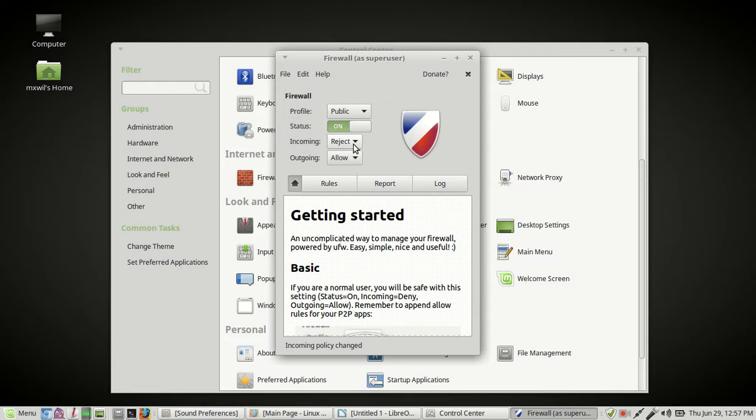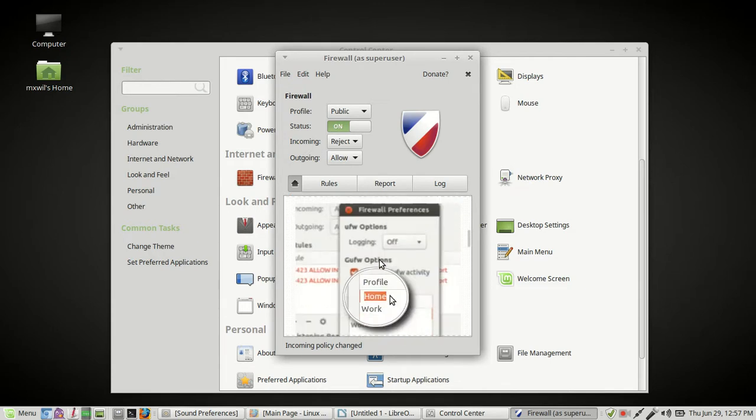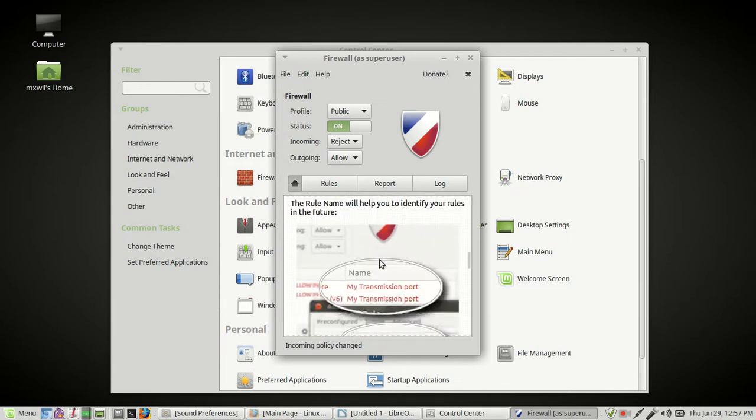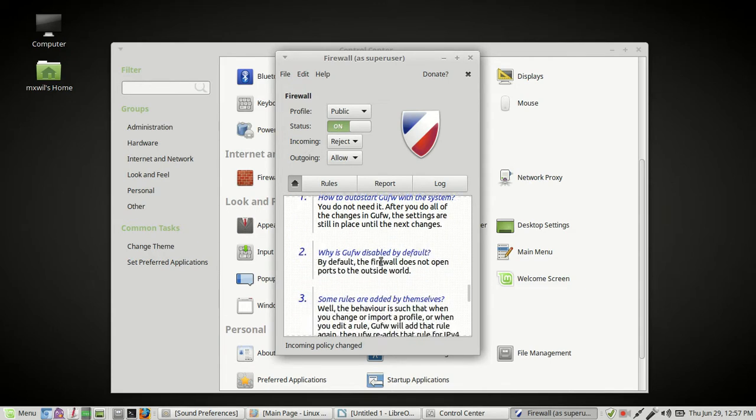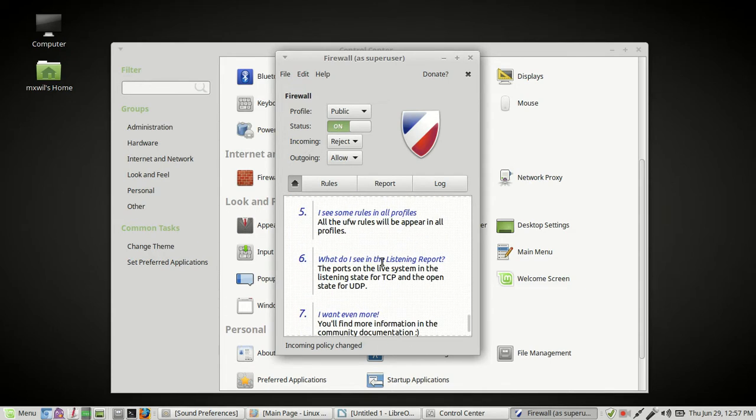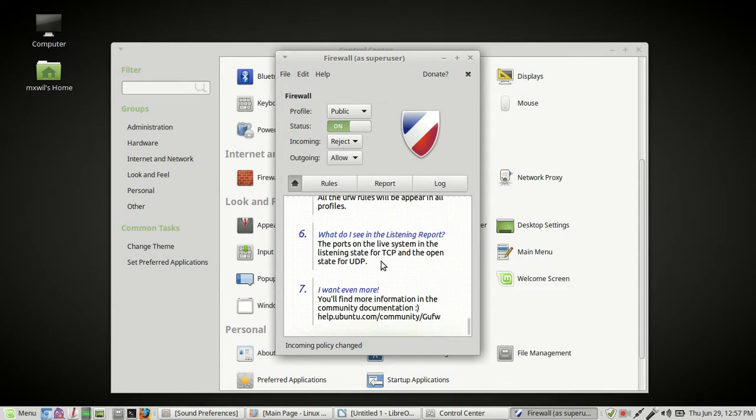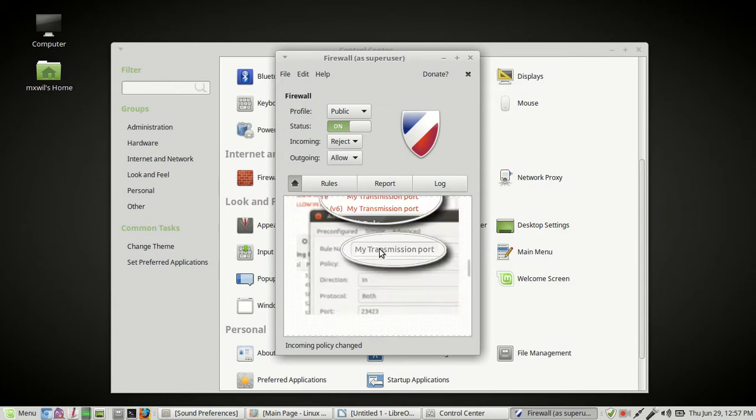But in either case, you do want to make sure that all incoming is either rejected or denied, outgoing allowed. And then as you see under here, you have a little information page. It tells you about how to configure it, what's it all about.